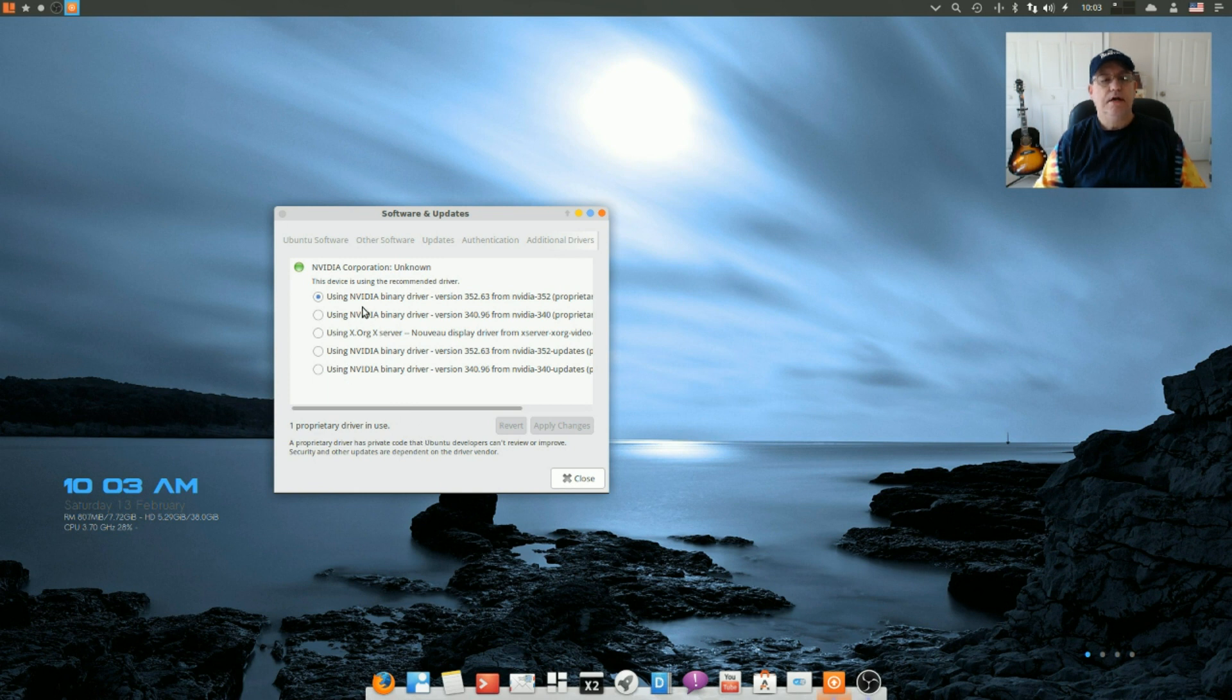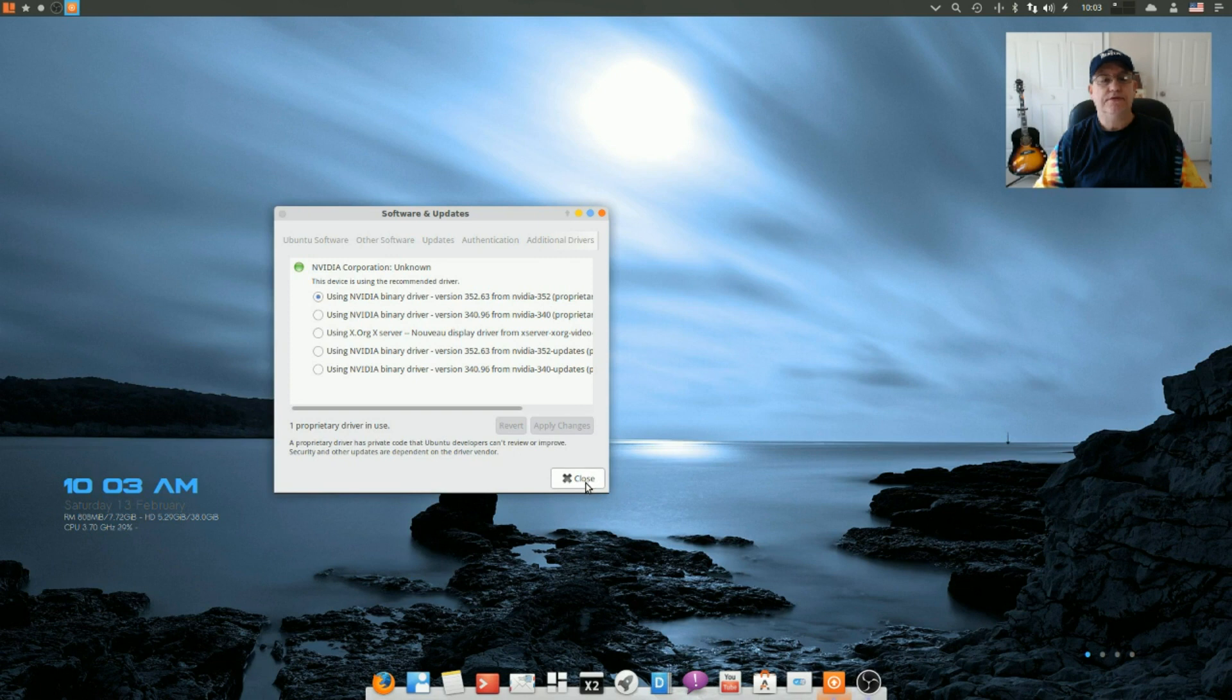So I am going to reboot to see if it actually took. I'll be right back guys.